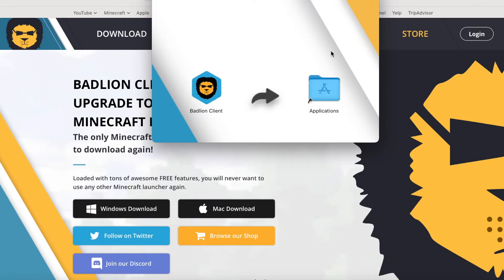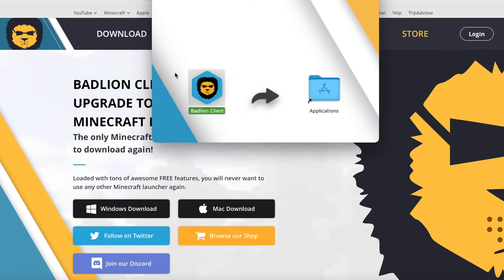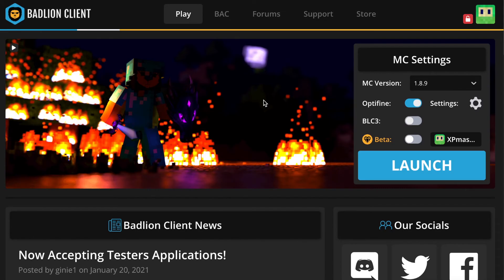Alright, so it popped up. Now all you do is drag BadLion into Applications. And there we go. So basically, when you open the launcher, this is going to pop up. You have to put in your email and password to sign into your Minecraft account, and then this is where you should be. Your avatar should be here and you should be good.